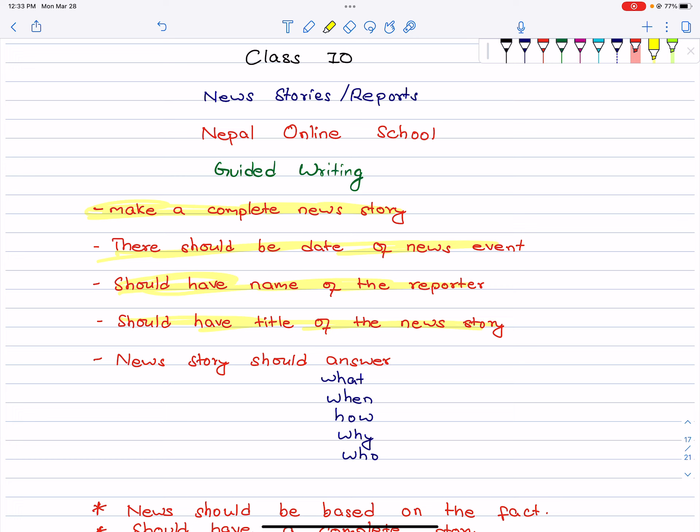The title should be attention-catching and attractive. And finally, the news should answer WH questions: what, when, how, why, and who.